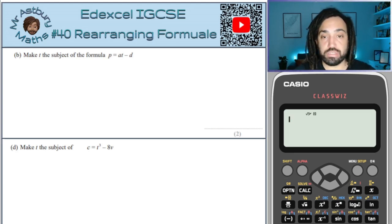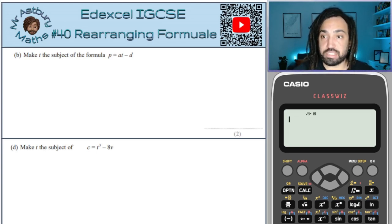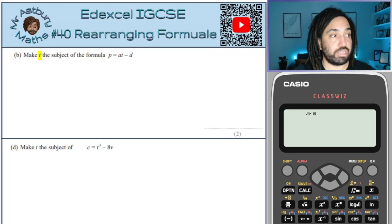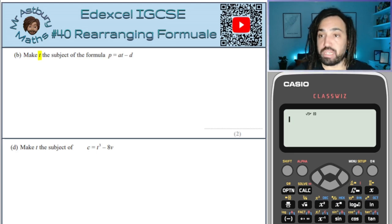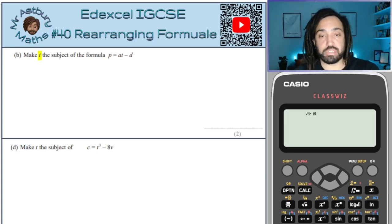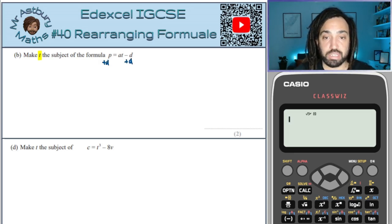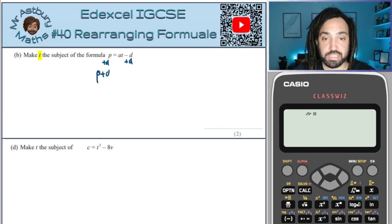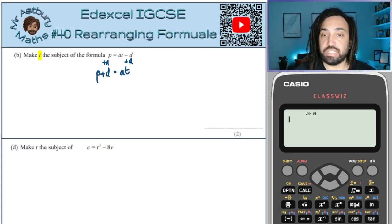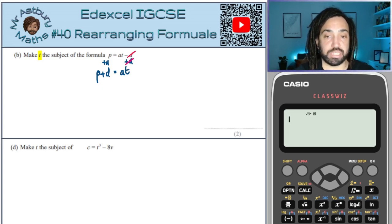We are rearranging and we want to make T the subject, which means we need to isolate T. T is on the right hand side of the equation so we're going to move everything over to the left hand side. To do that I'm going to add D to both sides, which gives me P plus D is equal to AT — the minus D and the plus D cancel on that side.